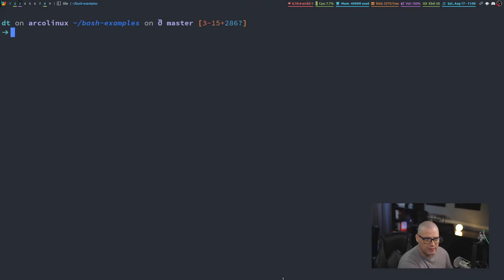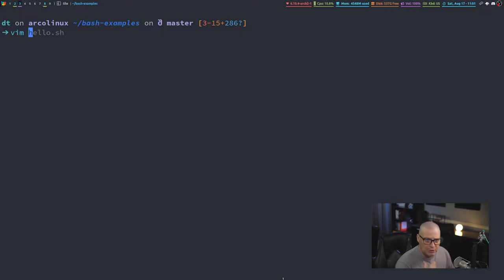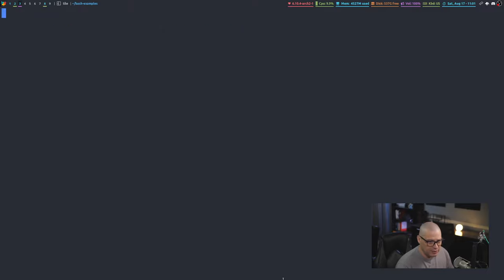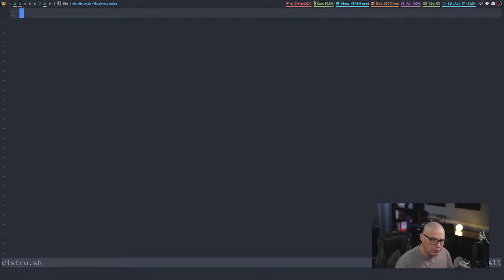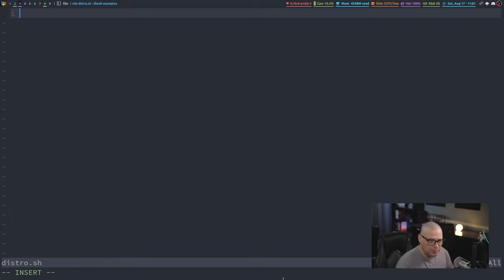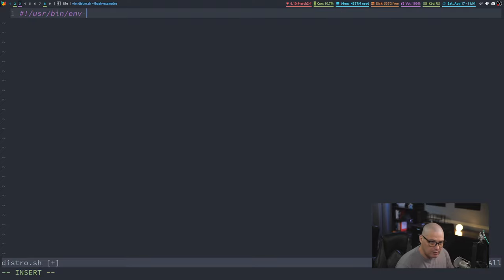Let me switch over to the terminal and zoom in so you can see clearly. Let's go ahead and create a new script. I'm going to use vim, but you can use any text editor you like. I'll call this script distro.sh. Remember, all of your bash scripts need the shebang at the very top — the crunch bang and then /usr/bin/env bash.